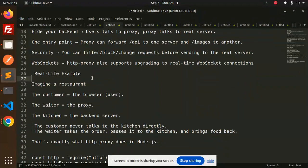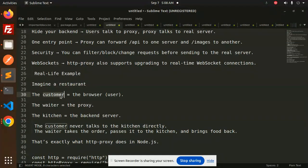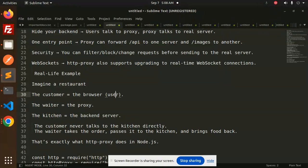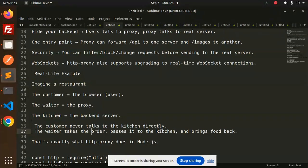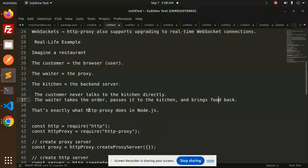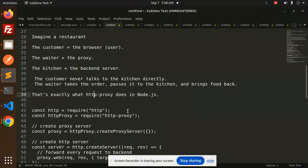Real-life example: imagine a restaurant. The customer is the browser (the user), the waiter is the proxy, and the kitchen is the backend server. The customer never talks to the kitchen directly. The waiter takes the order, passes it to the kitchen, and brings food back. This is exactly how proxy works.